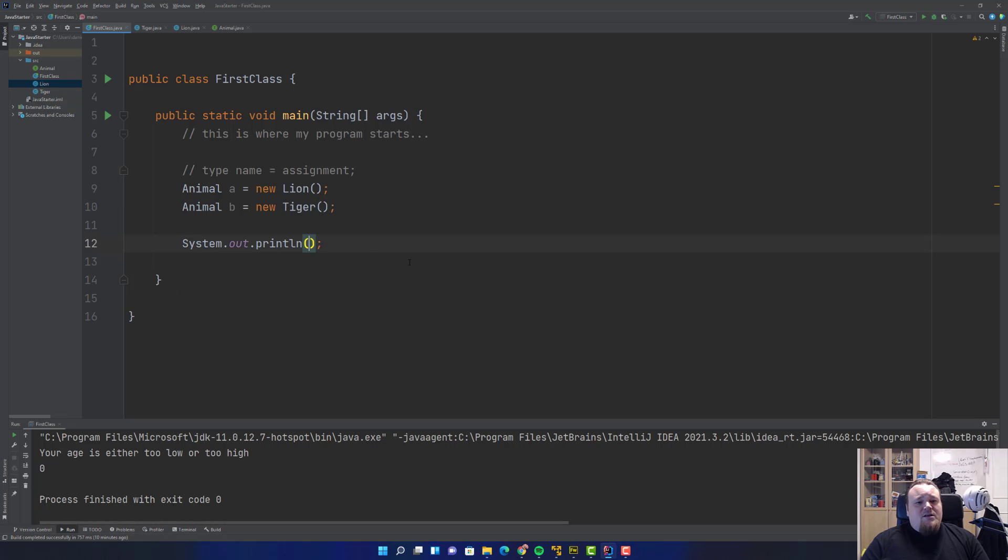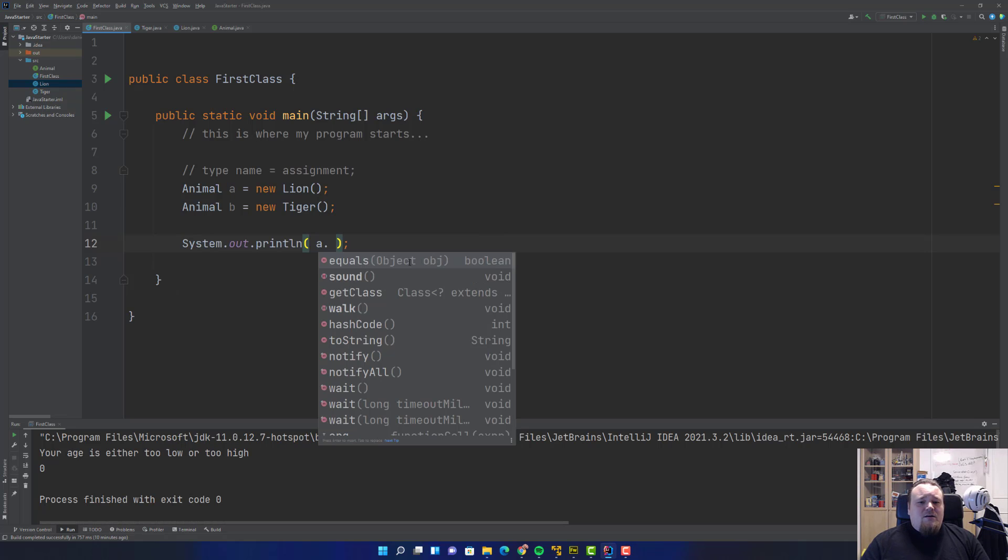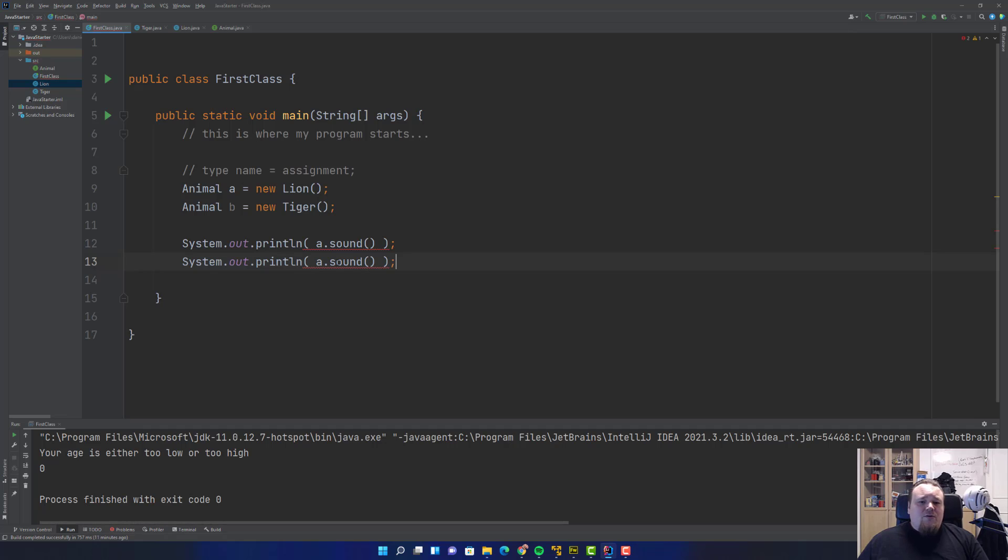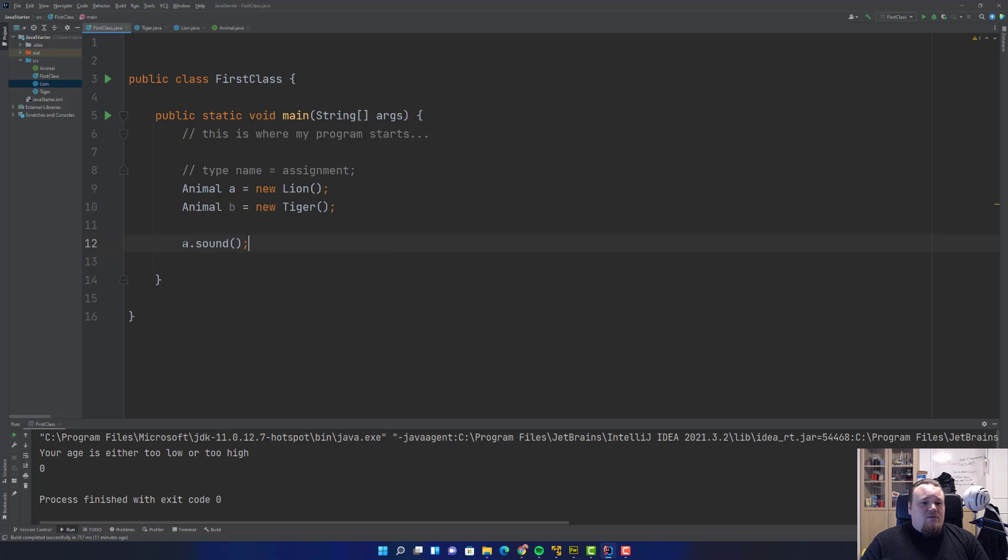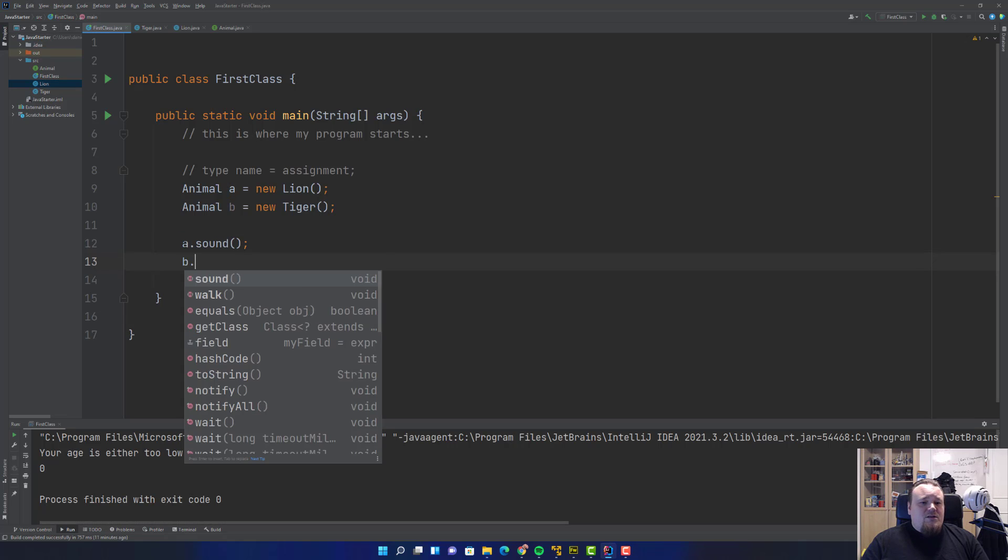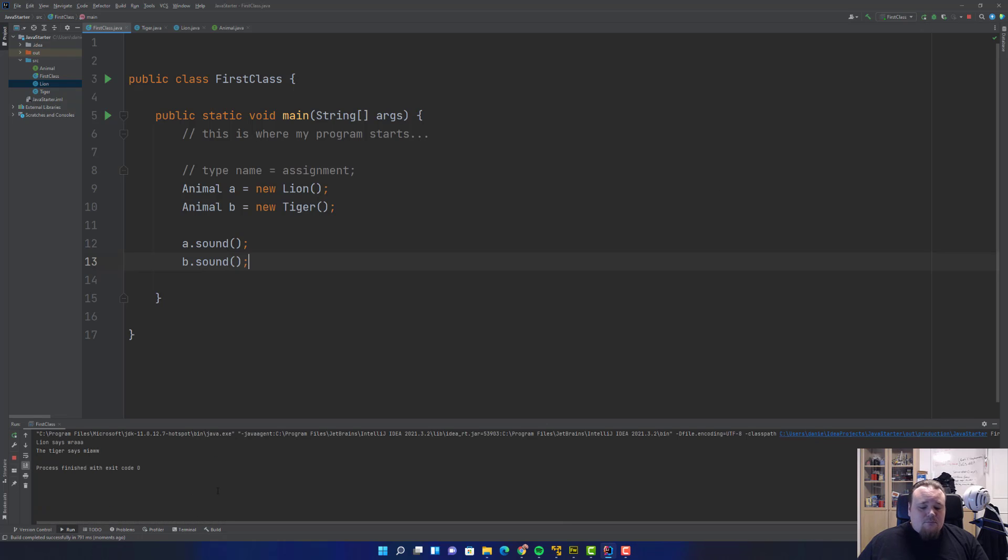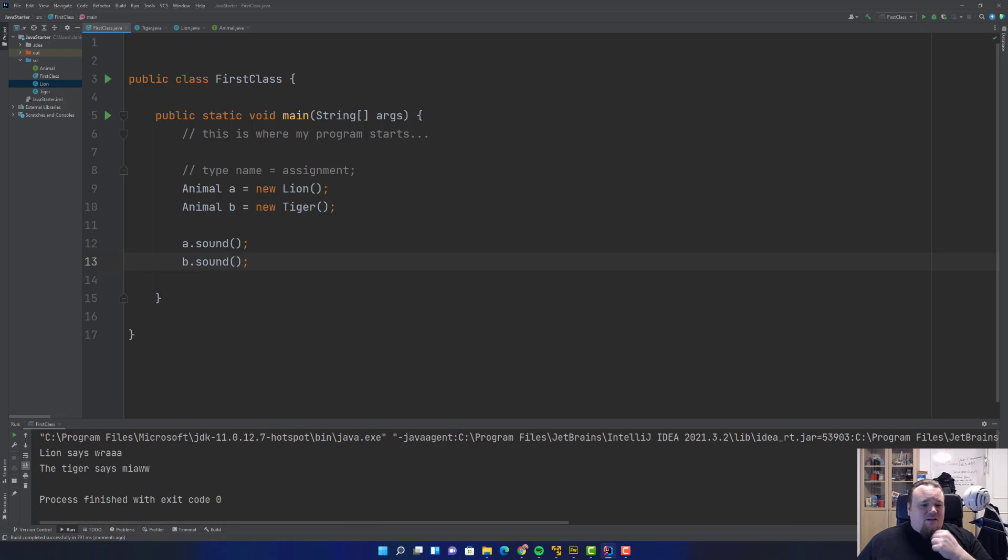Now we can go back to the original class and see that our error message just disappeared. I can say I want to print out a.sound and b.sound. I'm going to run that, and basically you see the Lion says roar and the Tiger says meow.